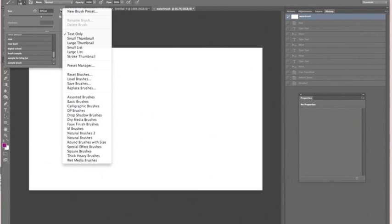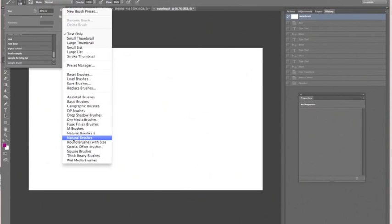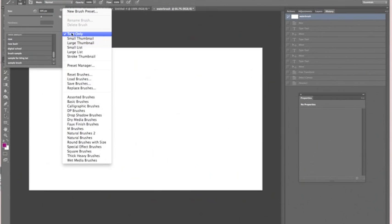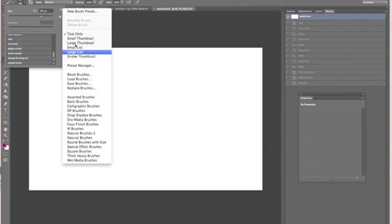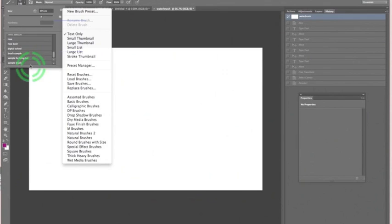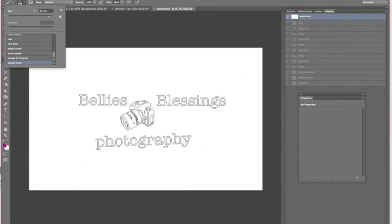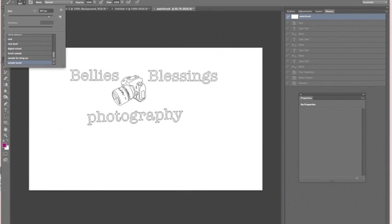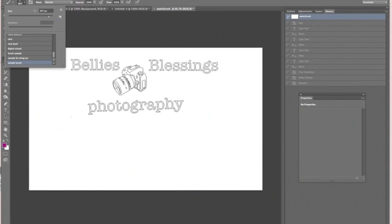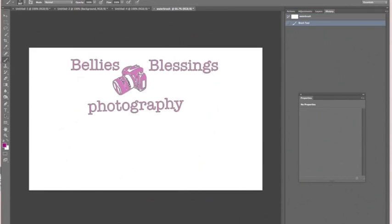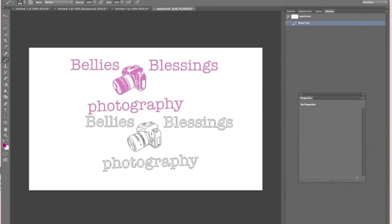You're going to choose how you want to view your brushes by text, thumbnail, lists, or what have you. I prefer text because I like to quickly pick what I can read. You can see here the sample brush I just made. I'm now selecting that and now I have this awesome brush I can pop onto any of my pictures.